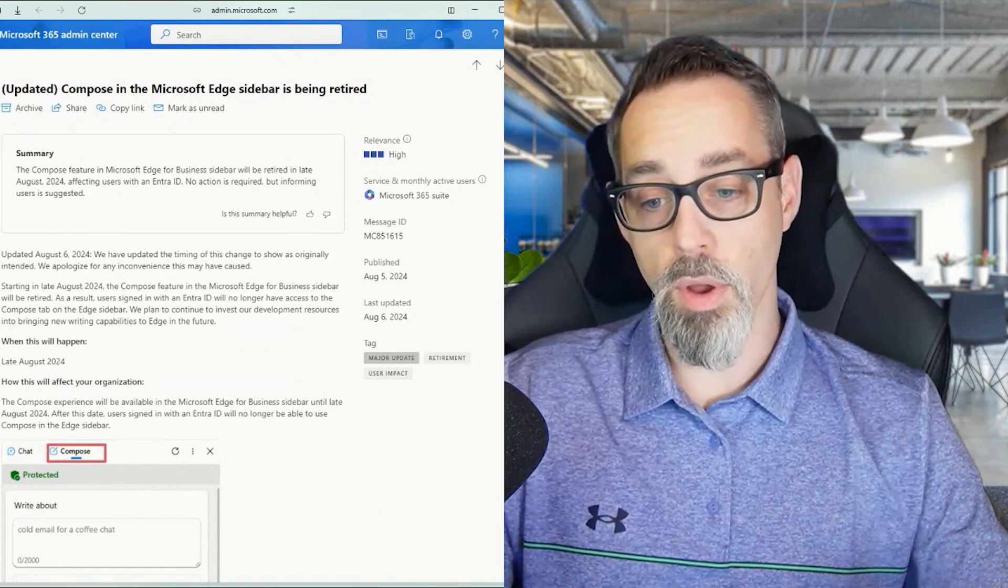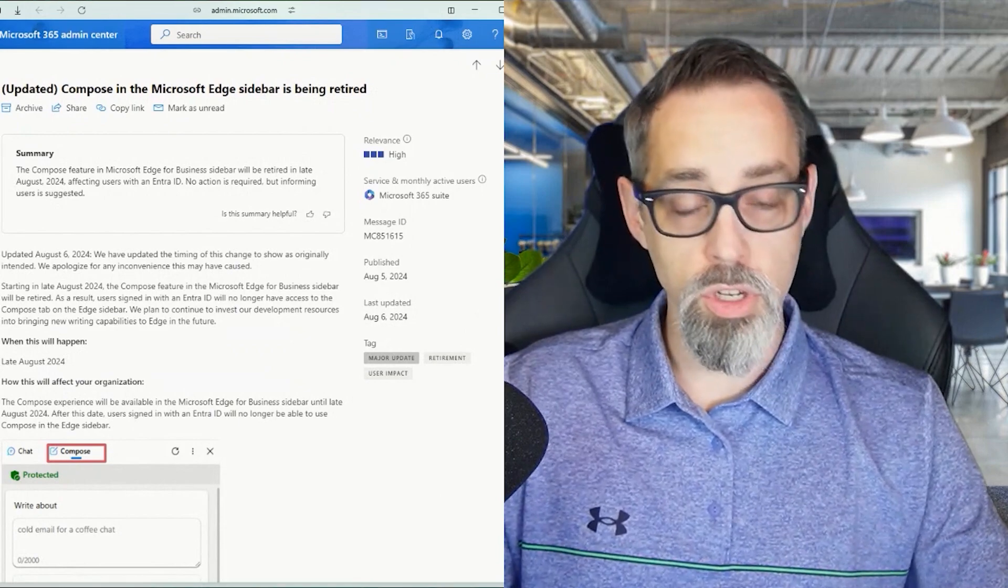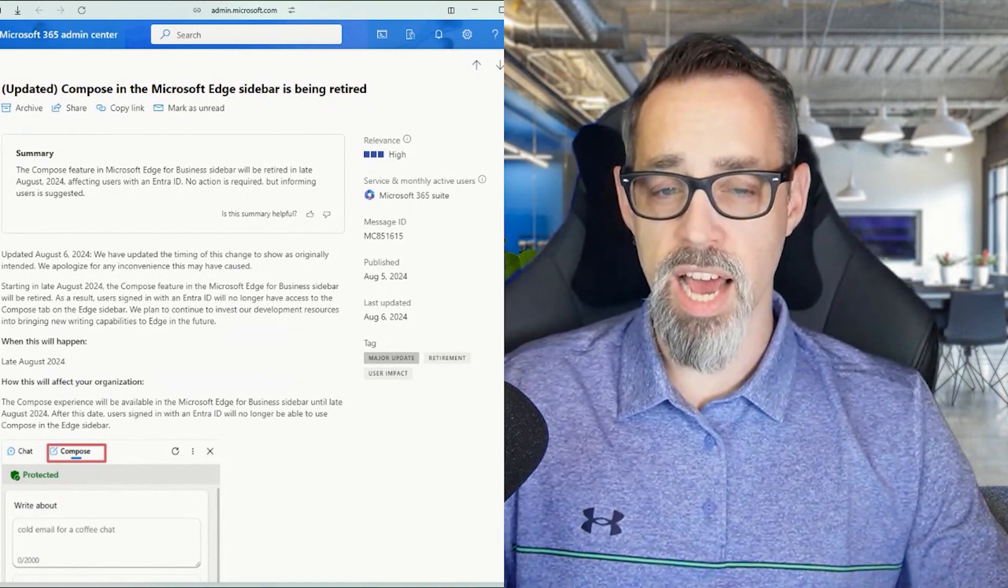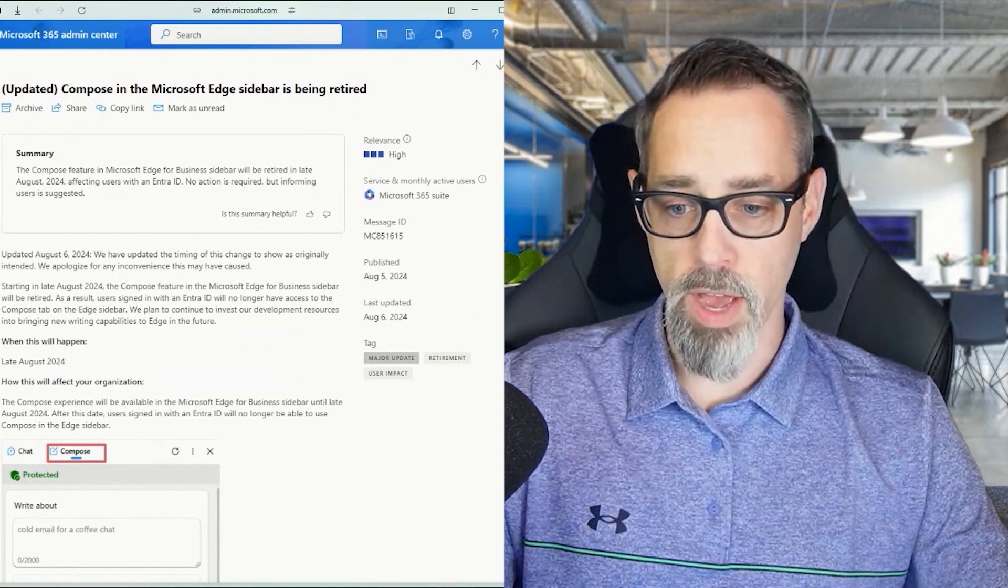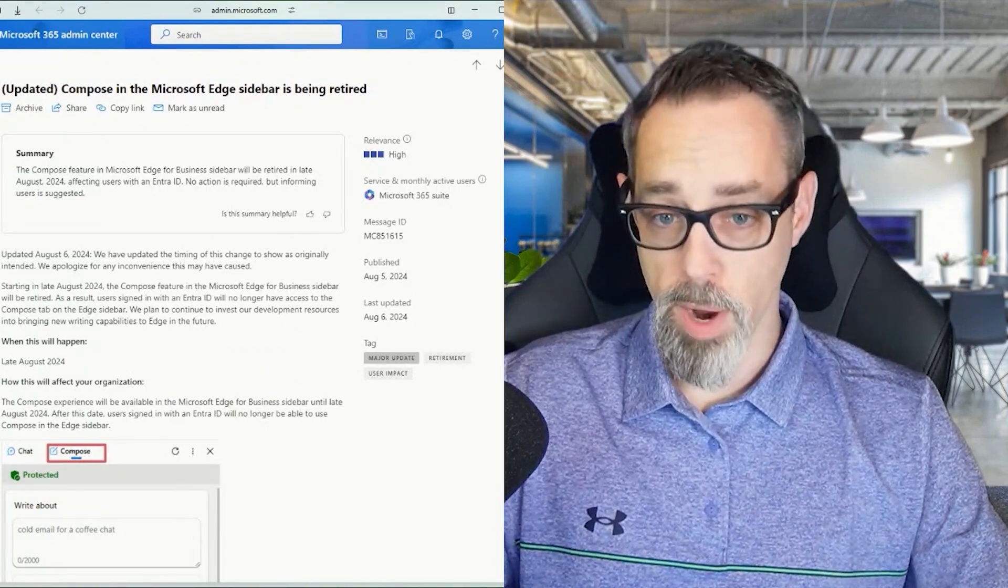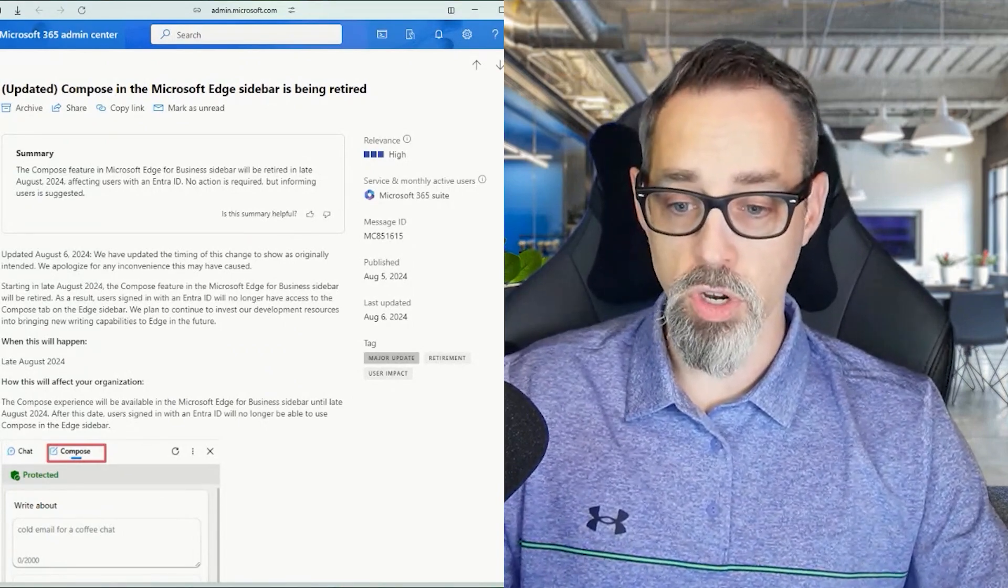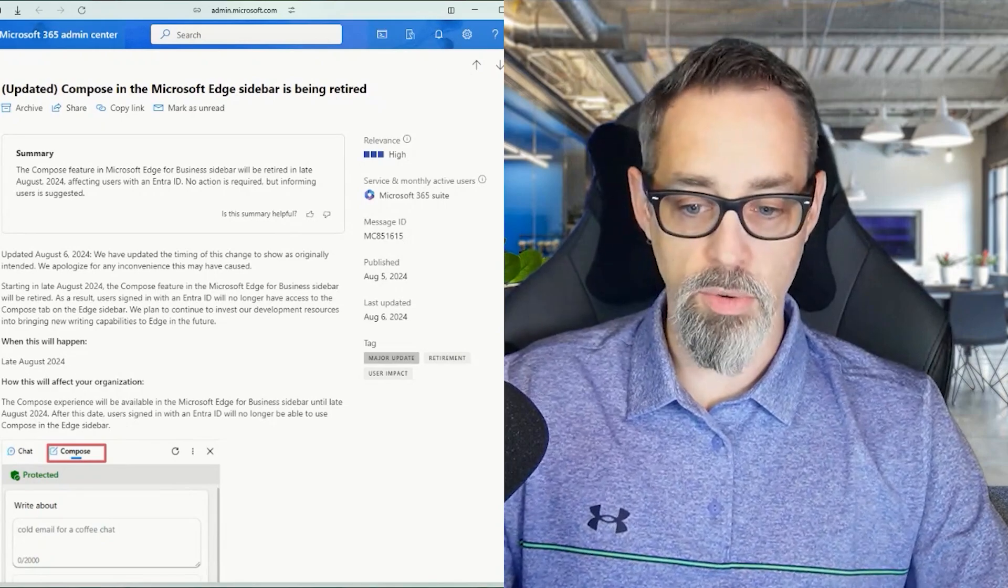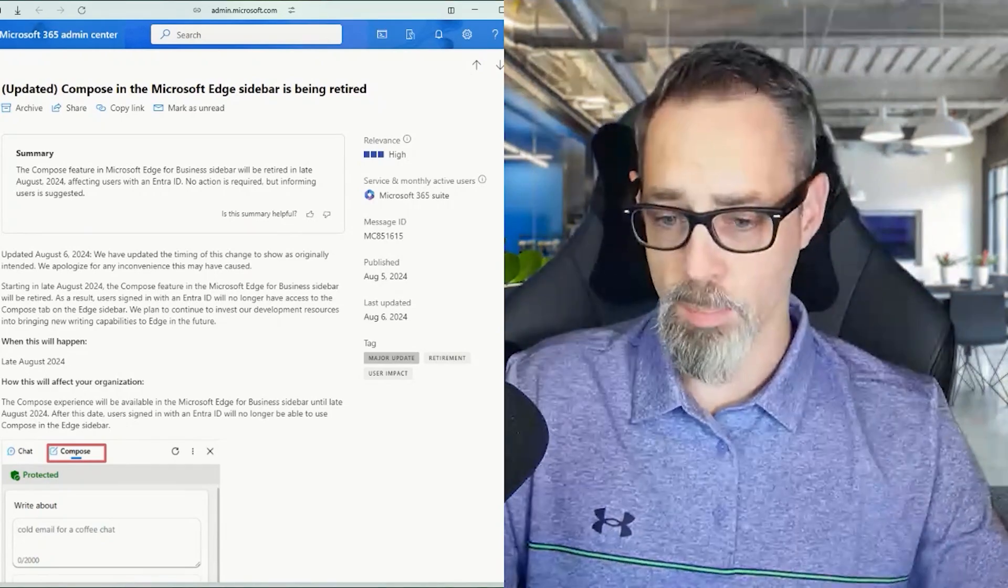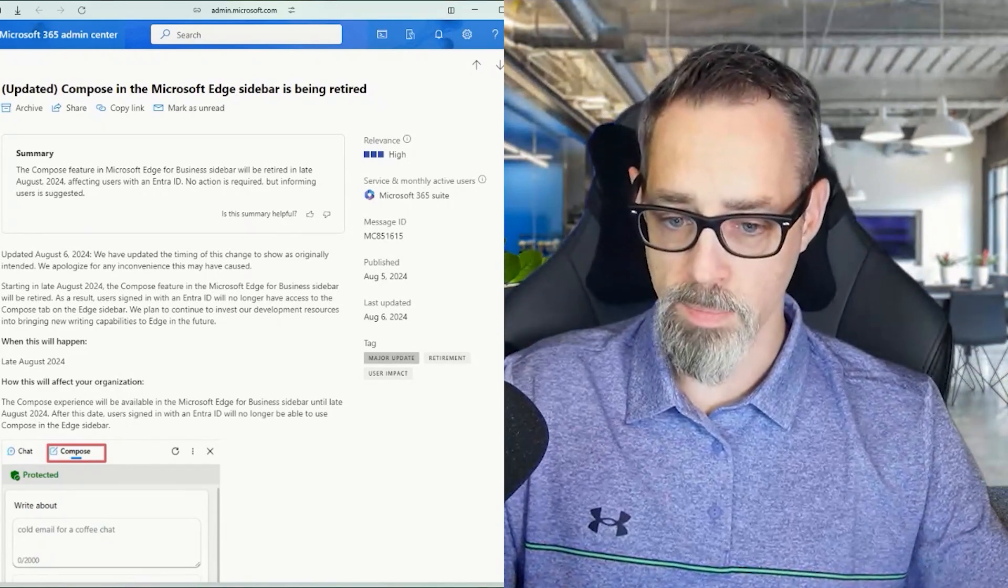This is going to affect Entra ID users. This Message Center post does not say how it's going to affect personal Microsoft accounts. If you're using Copilot Pro or the free version of Copilot, it doesn't really give us a heads up - is this getting pulled out for them as well?